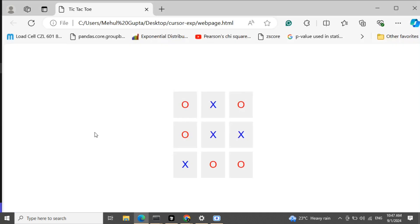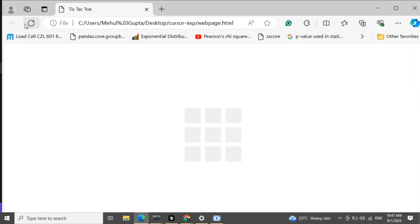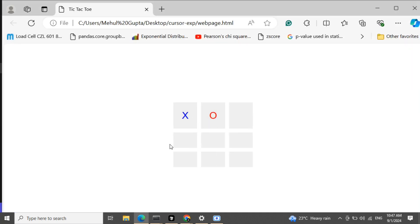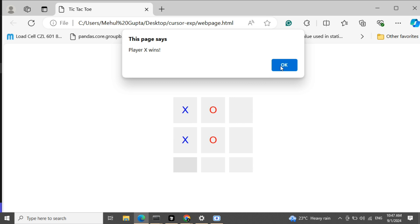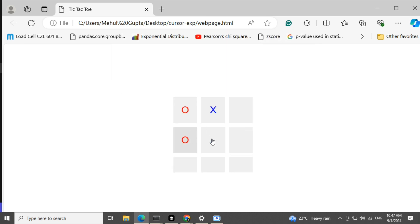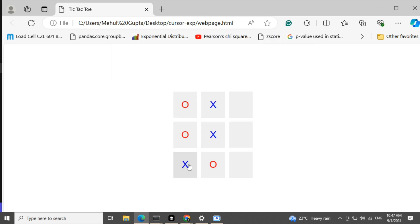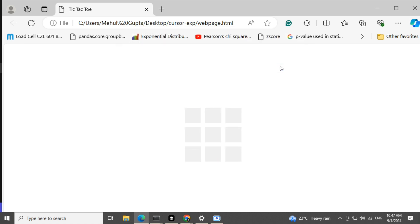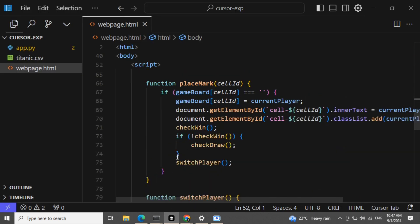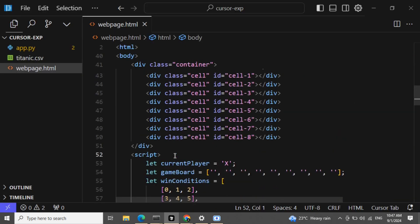I accepted the update and re-launched the game. Playing through: 0, cross, 0, cross, 0, cross — and now you can see that it has added a condition for draw as well. Now let's update it a little further.